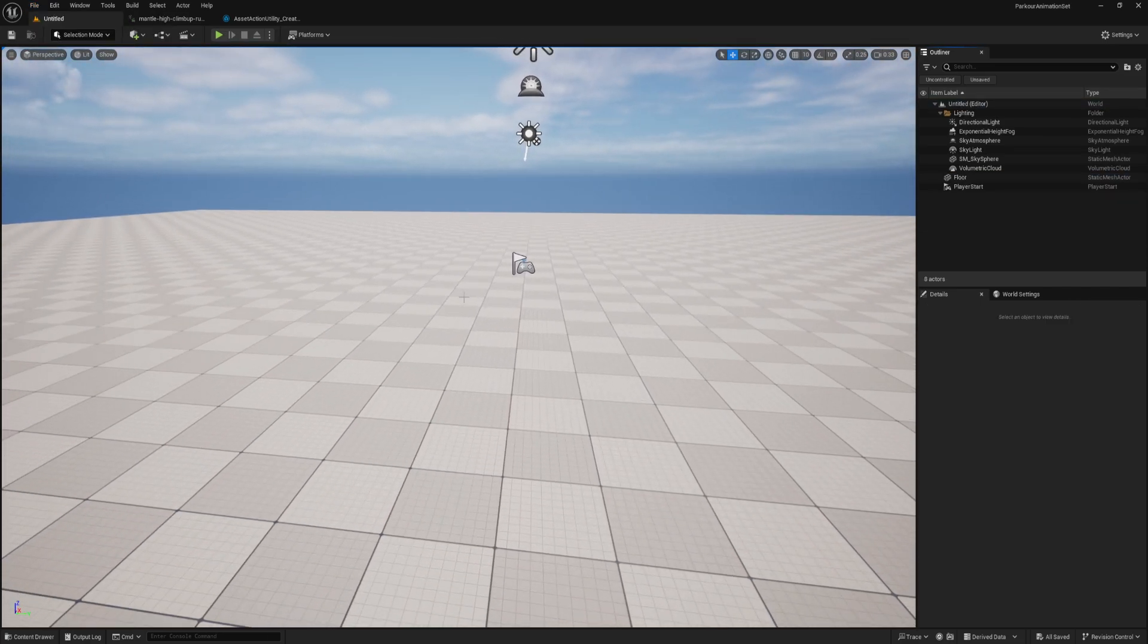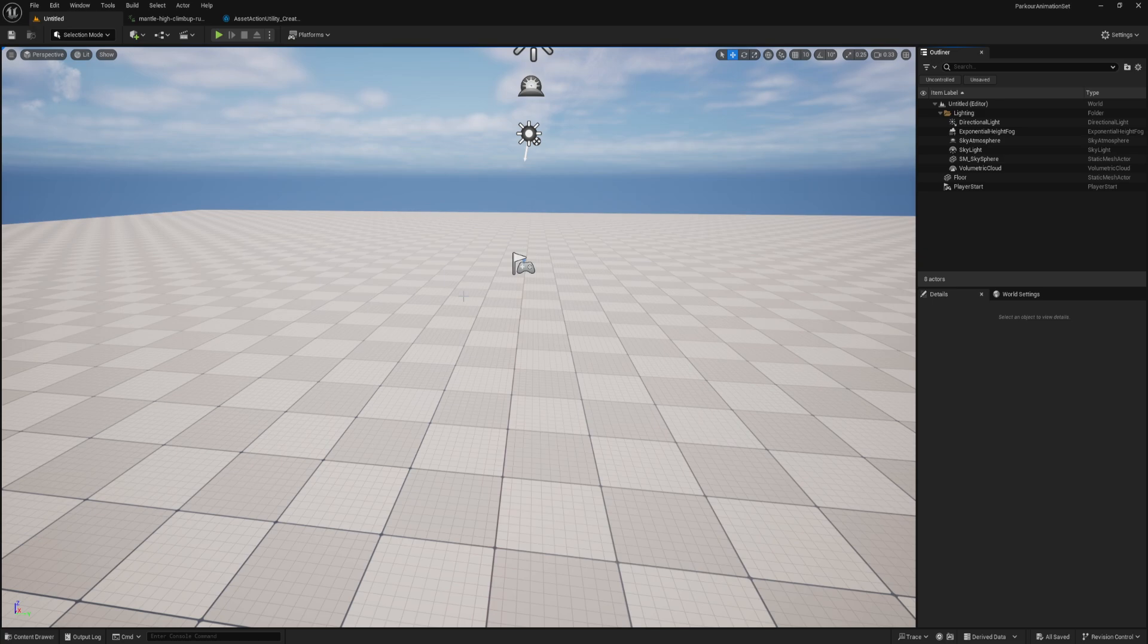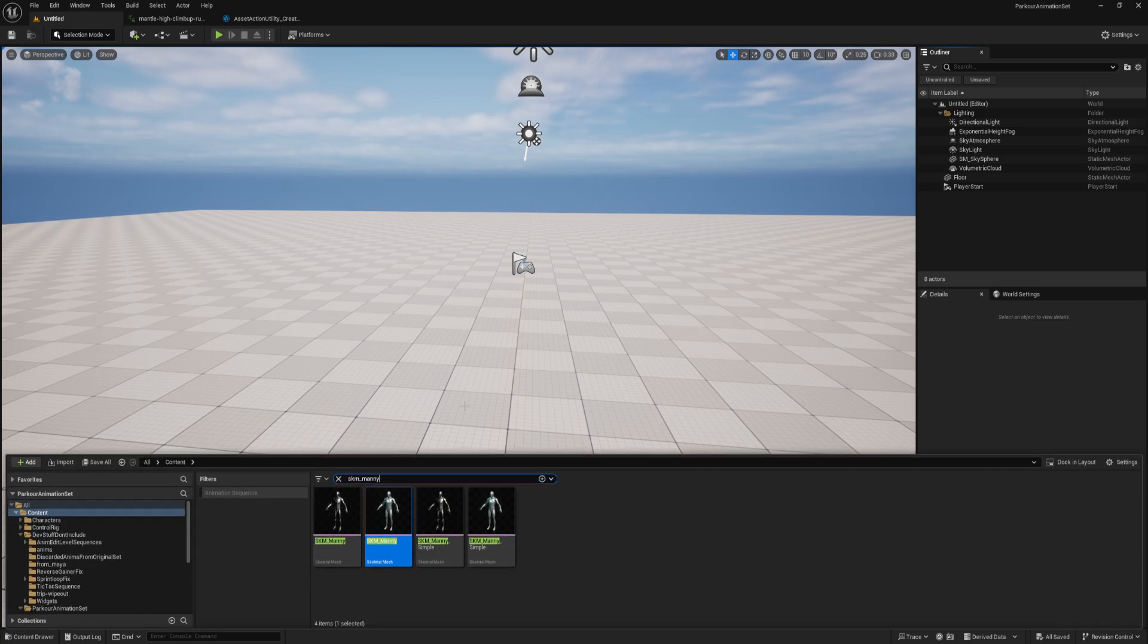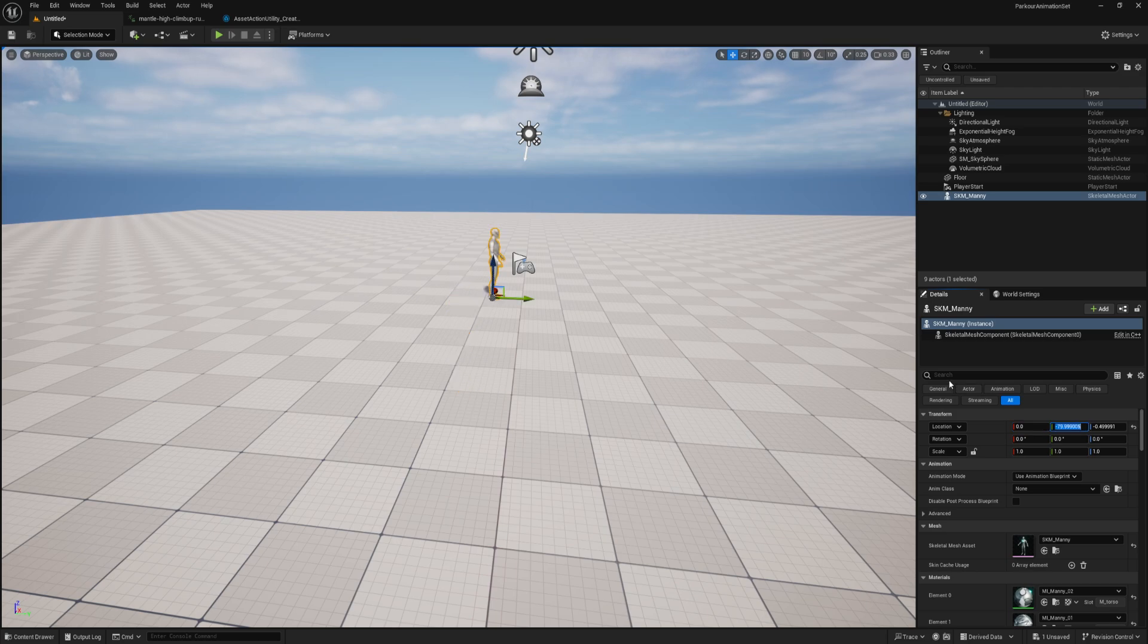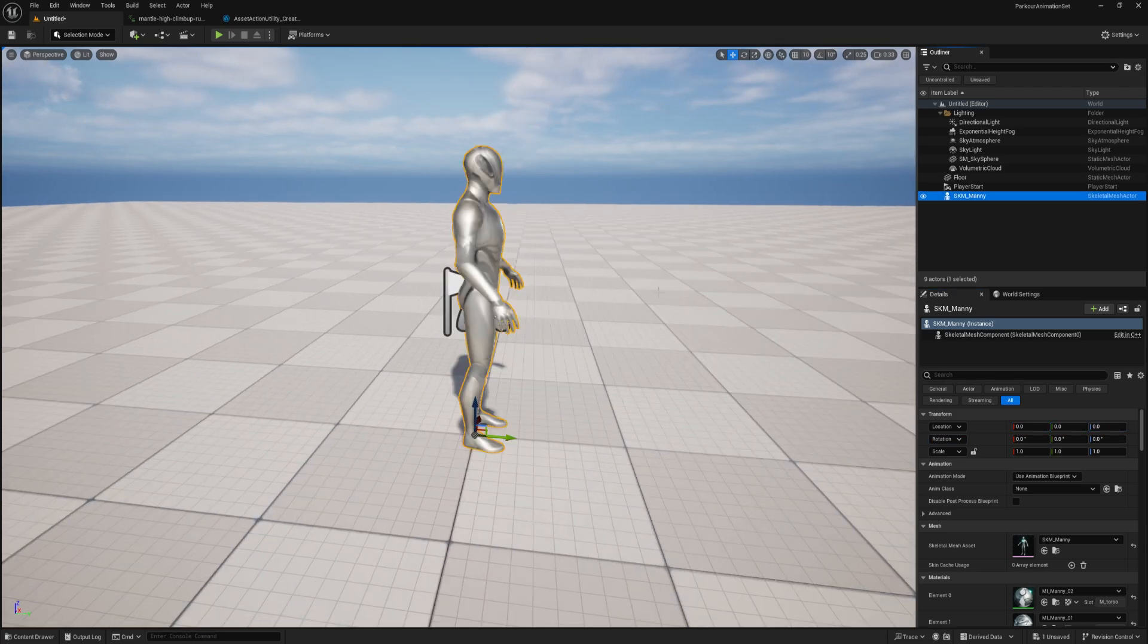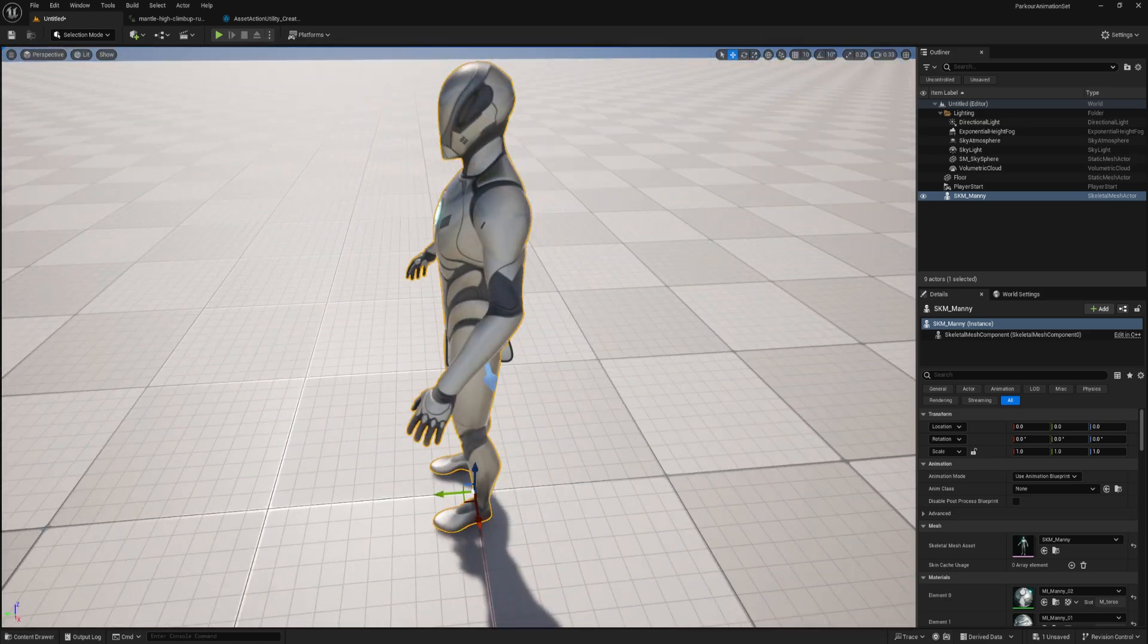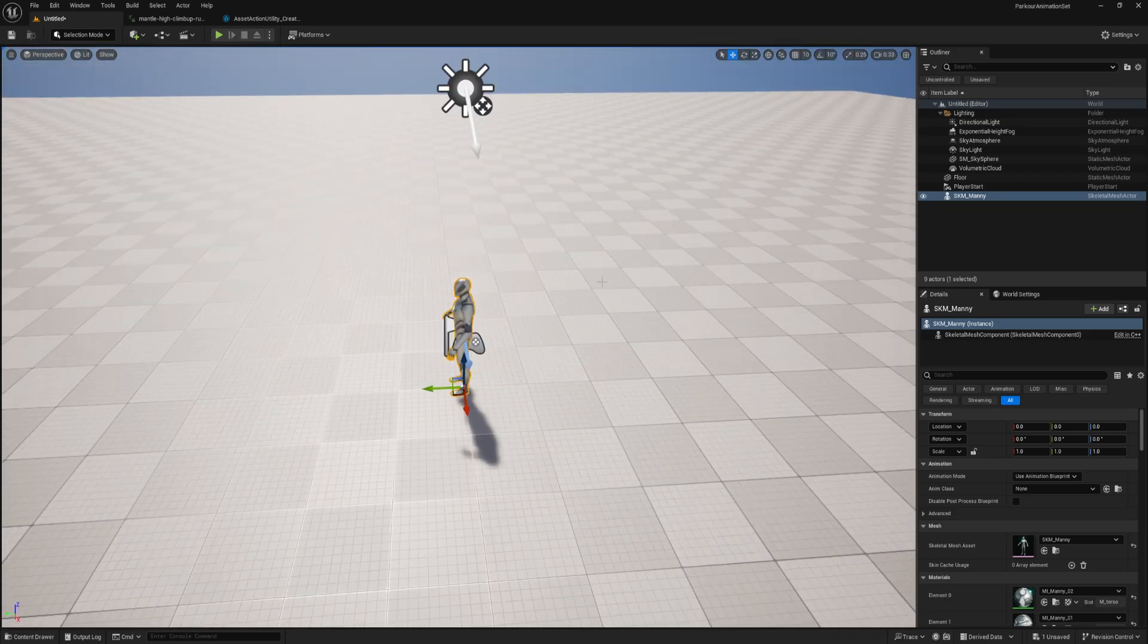And then we're going to want to add our mannequin. I prefer the UE5 mani, and let's just go to the origin with them. There we go, and I'll go ahead and just get everything lined up.